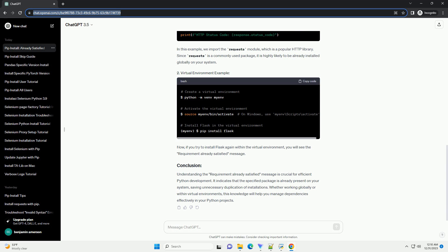In this example, we import the Requests module, which is a popular HTTP library. Since Requests is a commonly used package, it is highly likely to be already installed globally on your system. If you try to install Flask again within the virtual environment, you will see the 'requirement already satisfied' message.